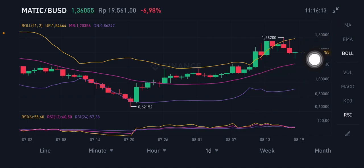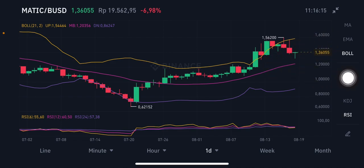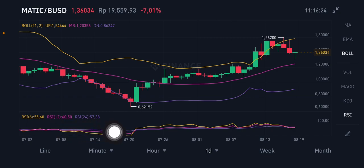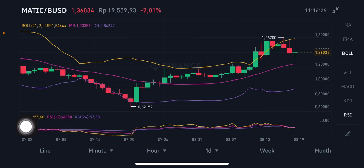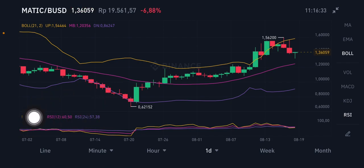If you don't have any position, you can enter the market right now — it's around 1.2 to 1.3. For the RSI Stochastic, it's not in the overbought zone; it's moving toward the neutral position, still in the range of 55 to 60.